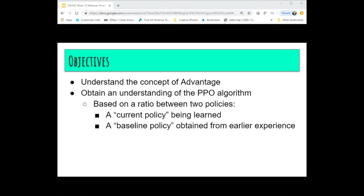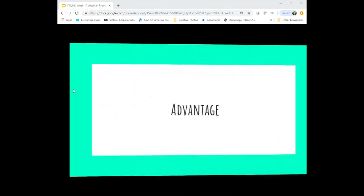The second objective is to understand PPO itself. The main basis of PPO is looking at two different policies: there's a current policy — the one you're actually learning — and then there's a baseline policy that's an earlier version of a policy obtained from experience gained earlier in training. We'll use those two different policies, and the ratio between them is a part of the optimization performed here.